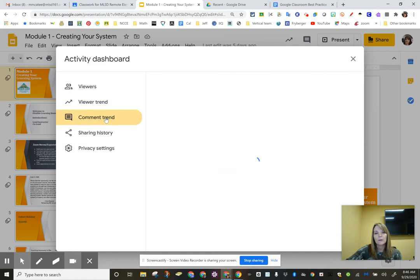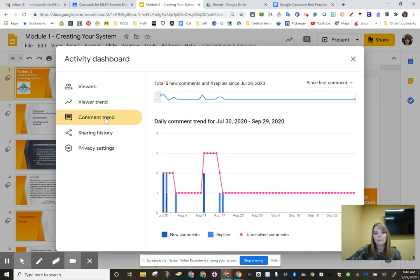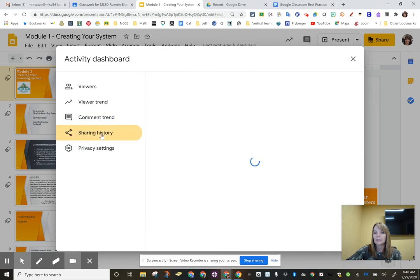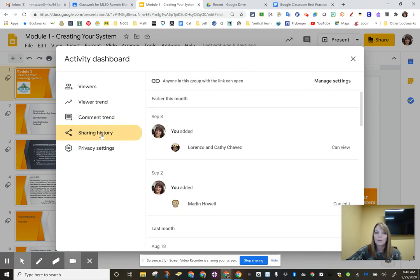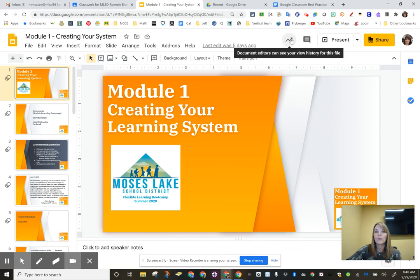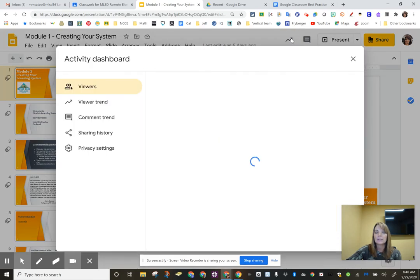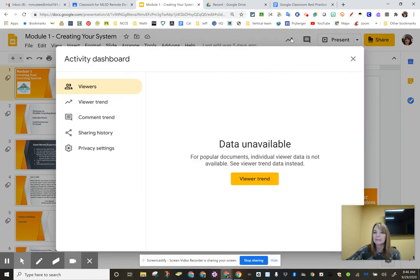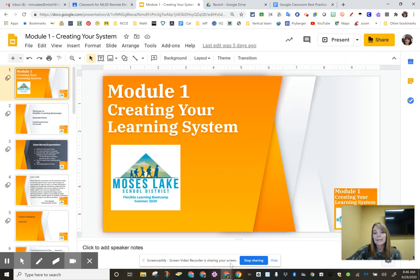So I can go back to comment trend and look there. New comments, replies, unresolved comments. This is just kind of cool. So pay attention to what you're sharing with your kids and see which of your kids are accessing your work. Slam!